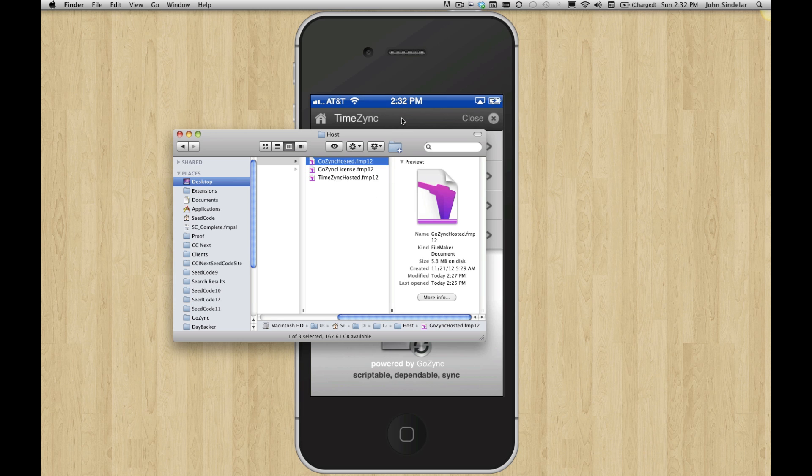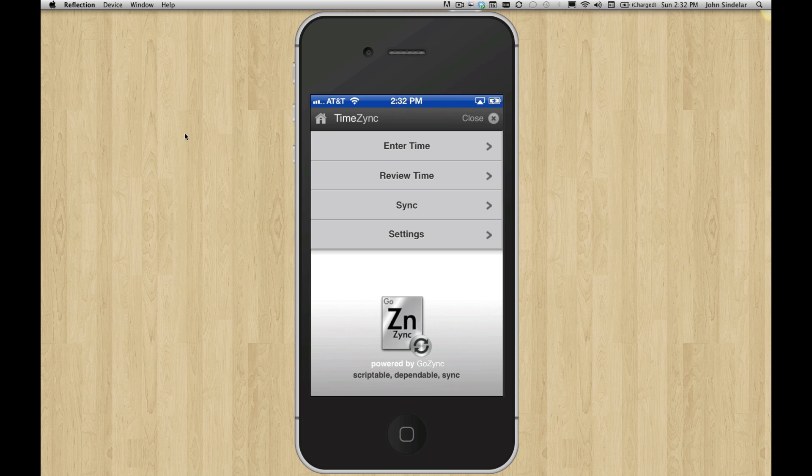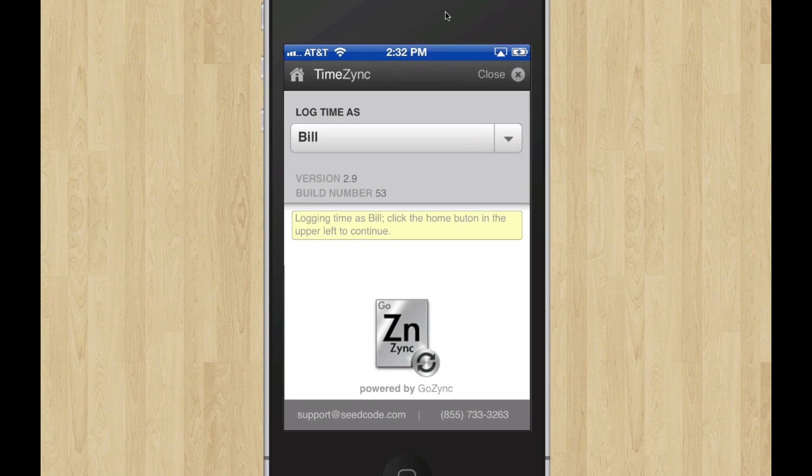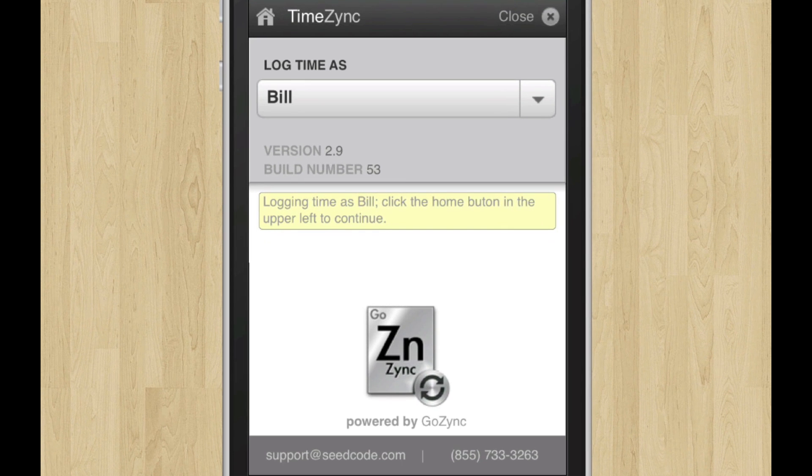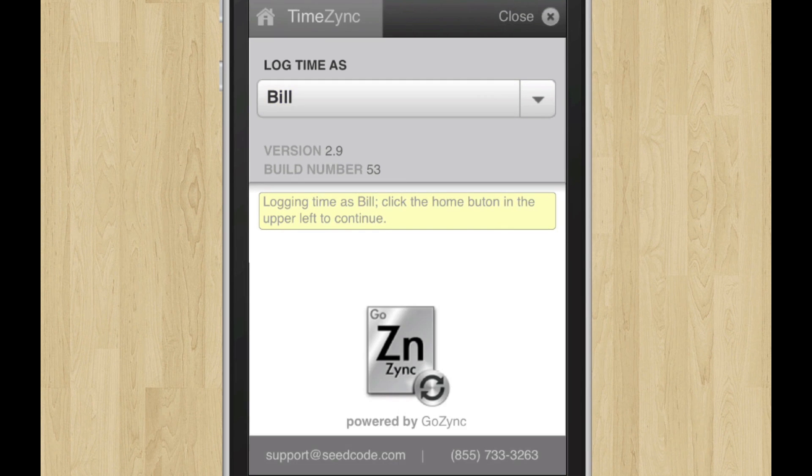So let's take a look at what TimeZync does natively first of all, and then we'll open up those other files. So first thing we're going to do is go over to settings and say, who am I? It left the screen already because Bill was already here, so I like being Bill.